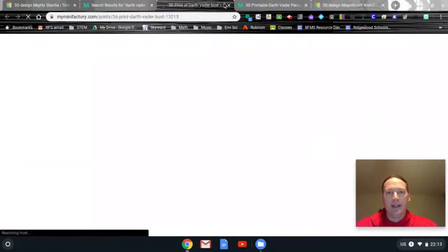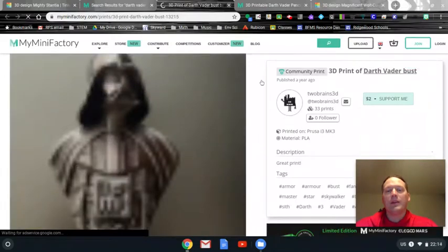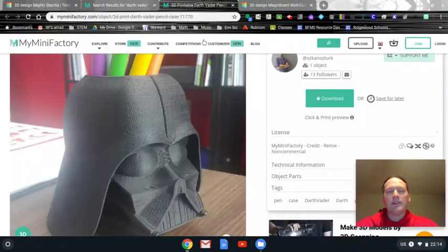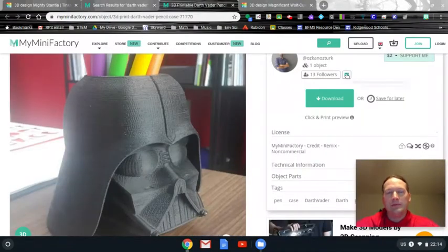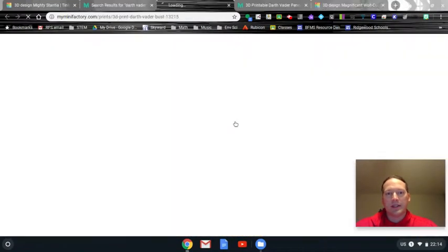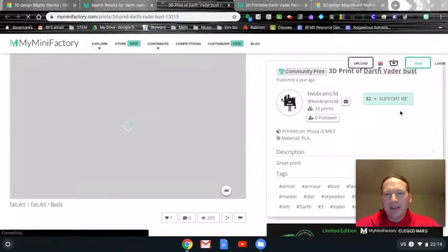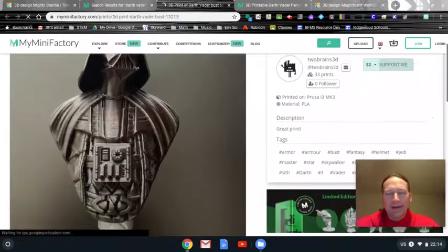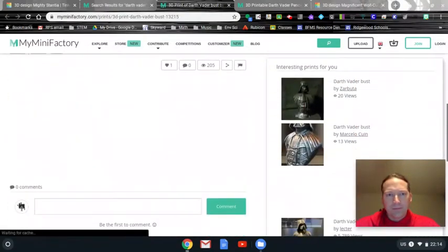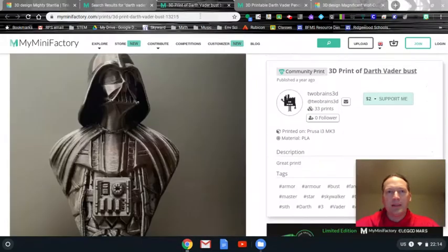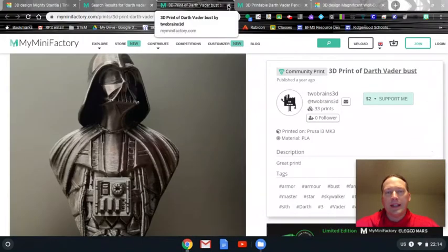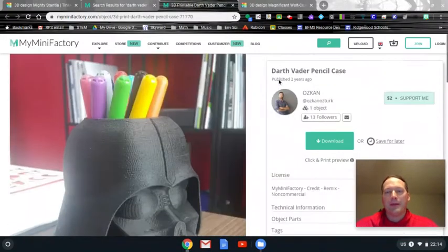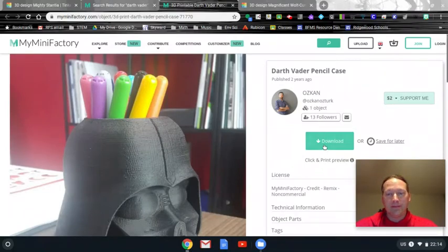So now, some of them like this one, sorry, I just clicked on it. It said community print, which is something I don't think you can download necessarily. So if you get something that looks like this, just go ahead and X out of it and look for one that looks like this. So some of these, pretty much all of them will say $2 support me. You don't need to support anybody for anything. All you need to do is click download. All right. So I'm going to go ahead, click download.